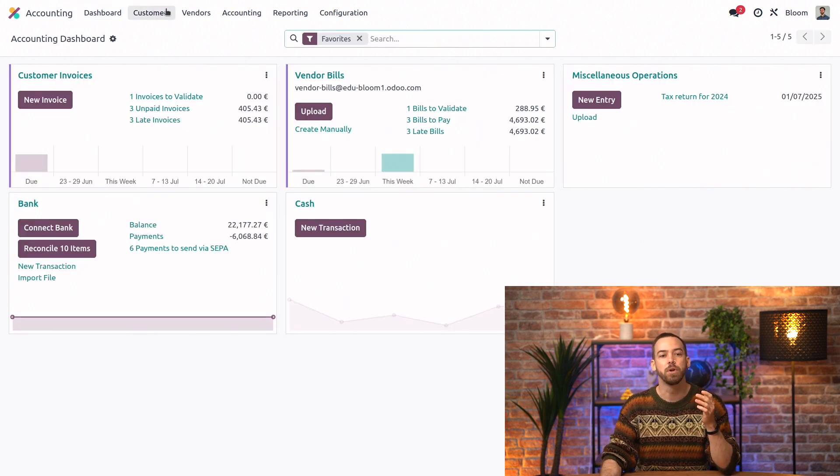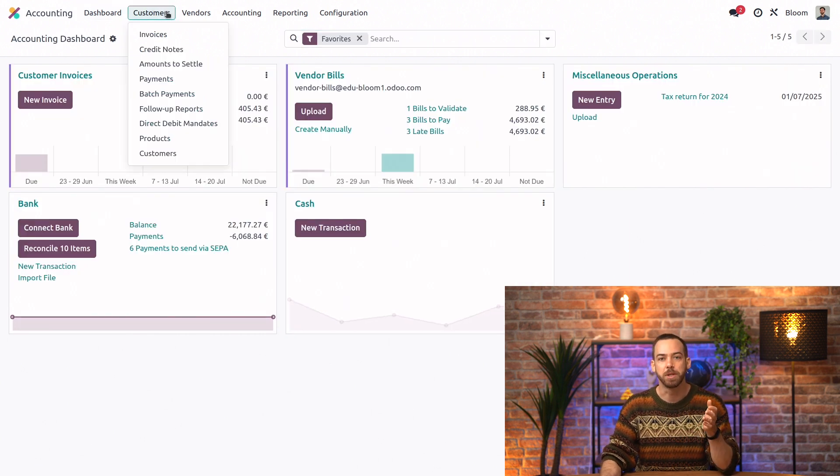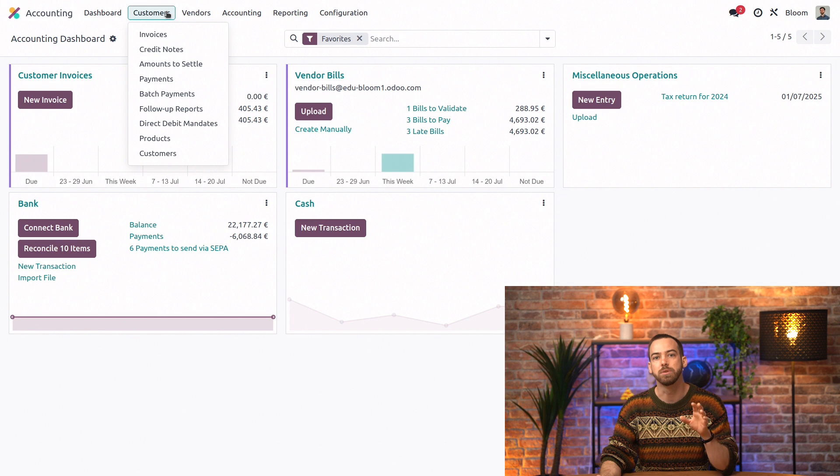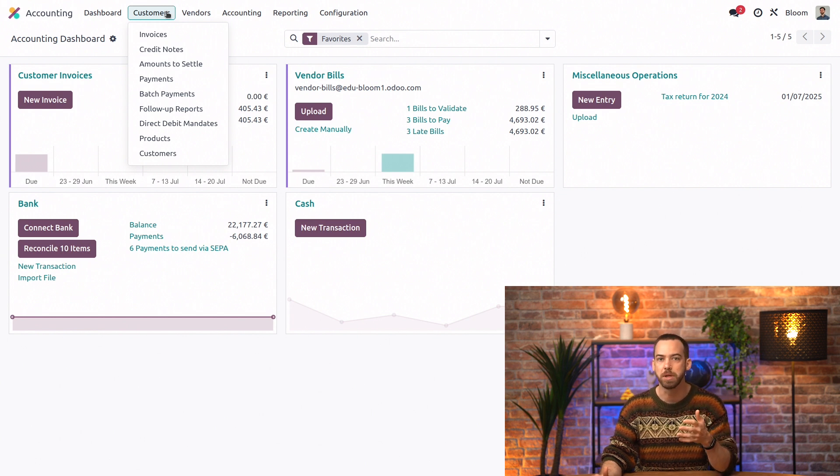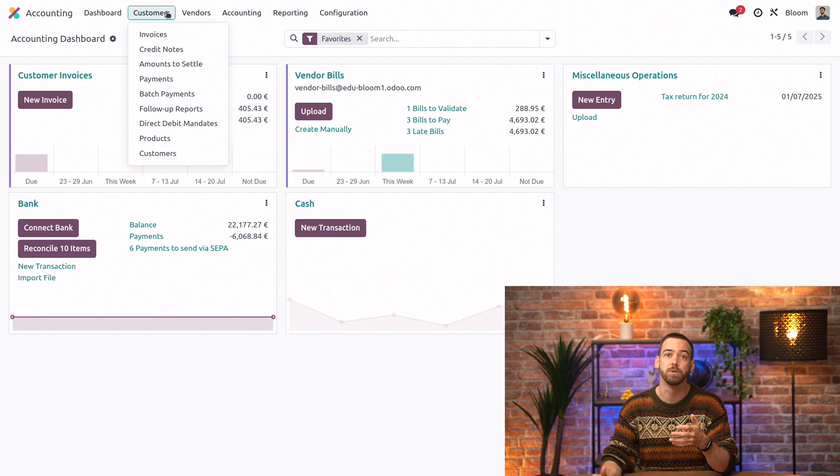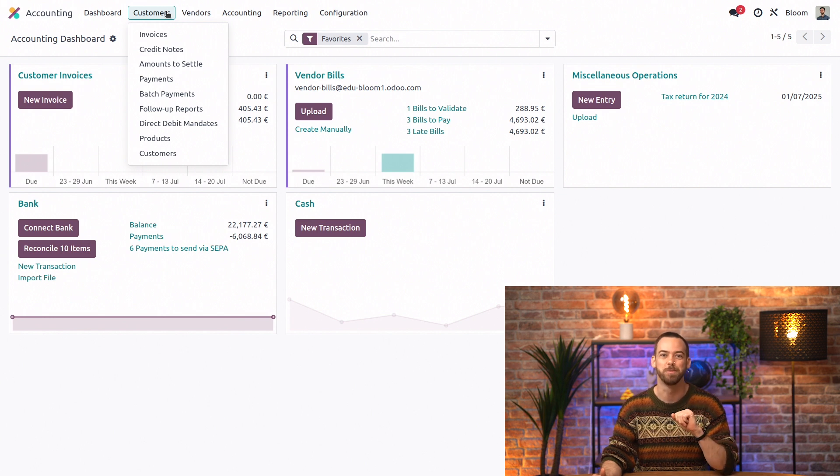And then under the customers menu, we have all of our options related to customers. So that's invoices, credit notes, payments, follow up reports for those forgetful customers who need reminders, and more.